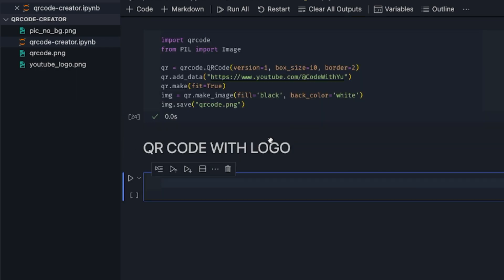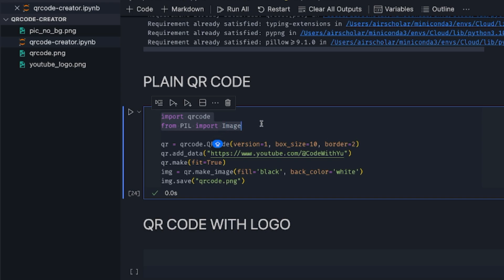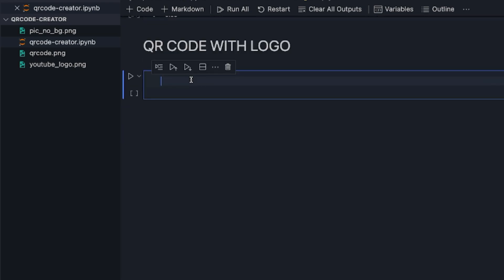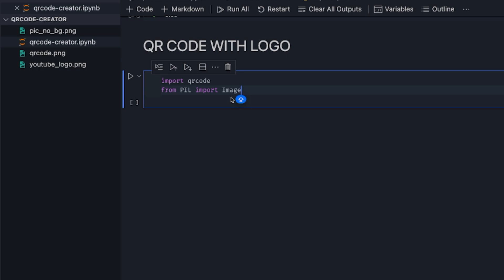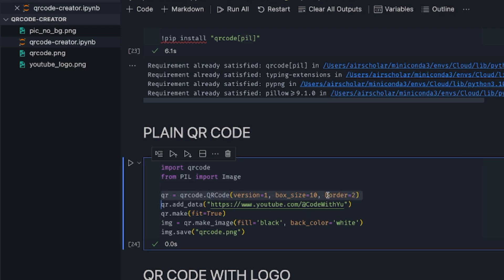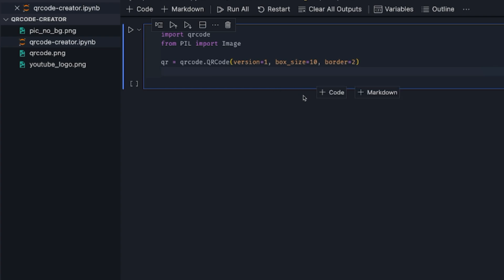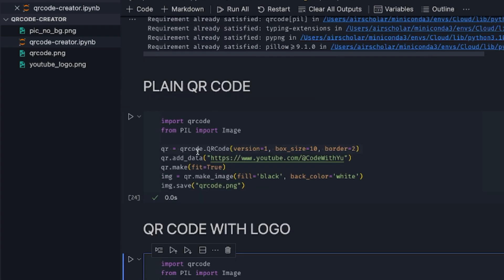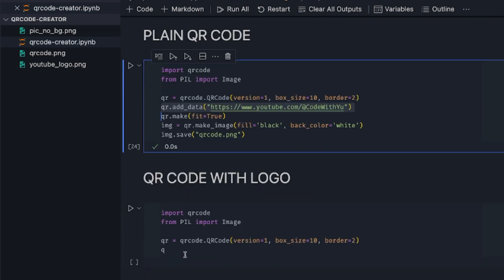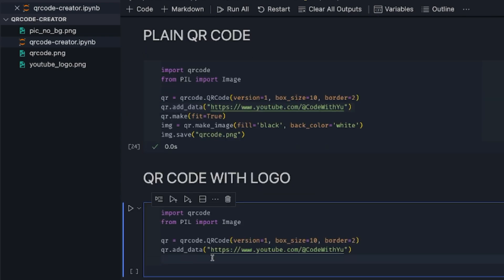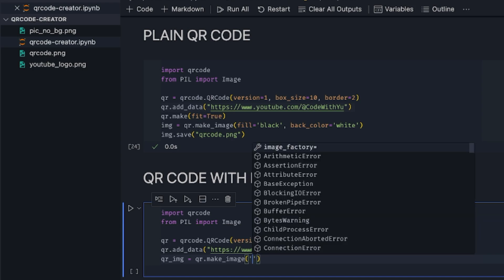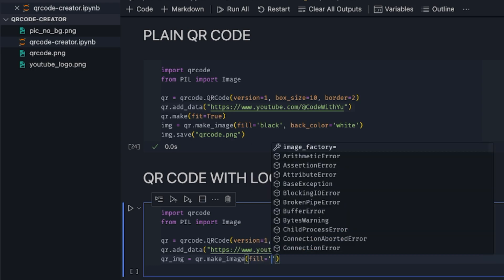Now we do the same import, just like we did earlier. I'll just copy paste this. So we do the same at this point, get access to our QR code. Then we add our data to it. Still the same. Then I can have qr_image equals qr.make_image. So I want to fill the color with different stuff. This time around, it's going to be red.